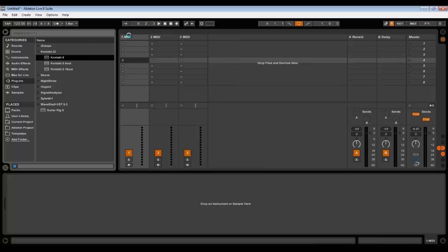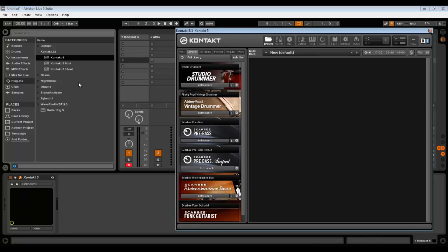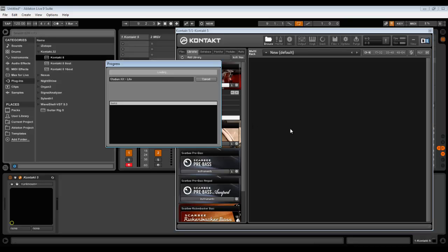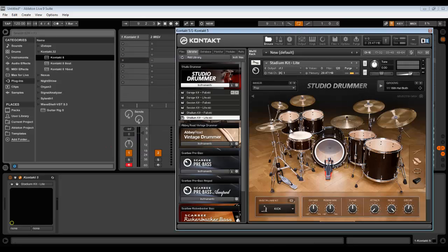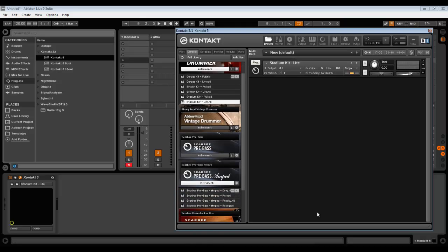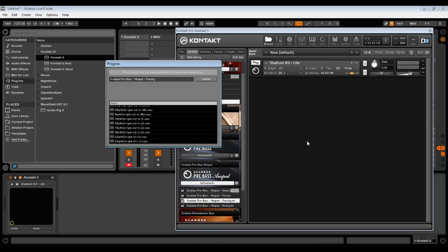Let's drag and drop Kontakt in the first track. Now just choose instruments that you will be using. In our case, drums and bass. Let's pick this one, it doesn't matter.